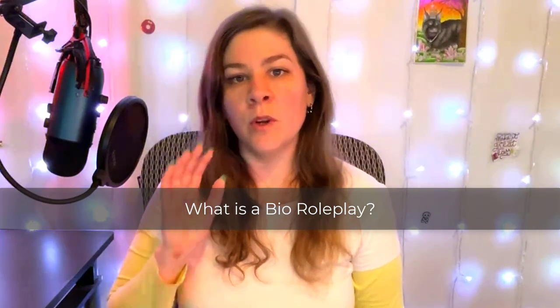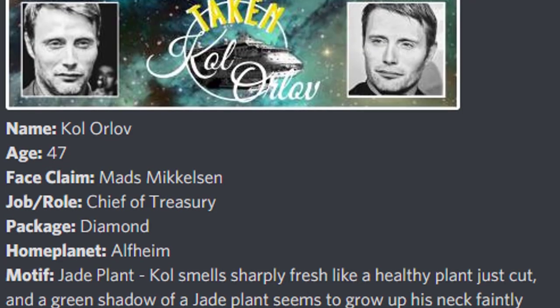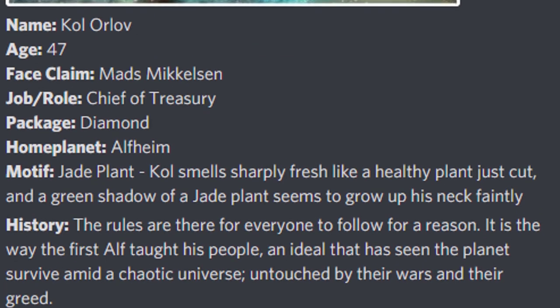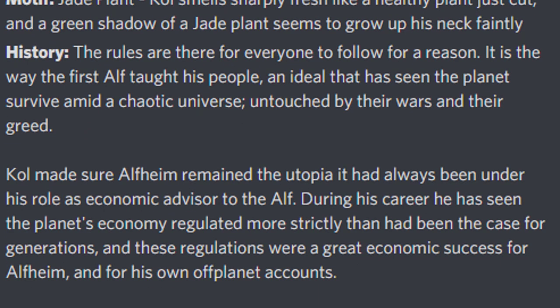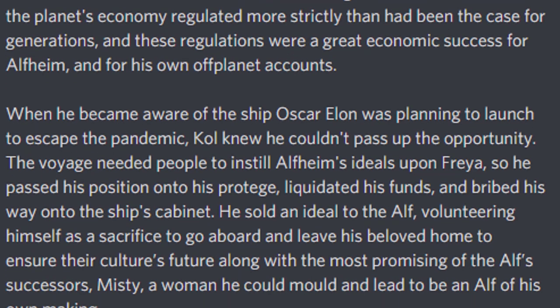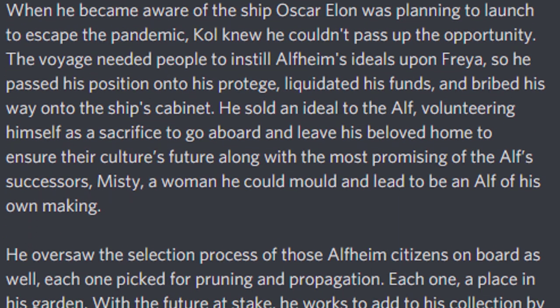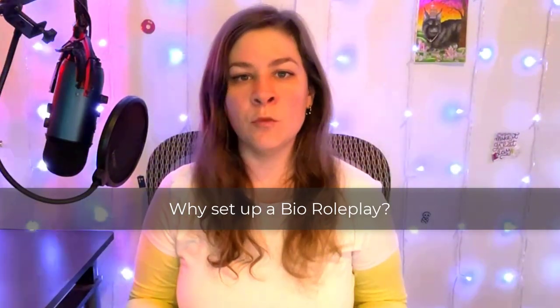Bio roleplays are great when you as the admin need to control the overall history and personality for the characters. For explanations on how to write bios, please see my bio writing video — I'll link that in the card. In this type of roleplay, the admin, mods, and maybe some veteran players write all of the bios for all the characters, and then potential players apply for those characters. It's like running a tabletop game where the DM has a stack of character sheets that the players pick from instead of creating their own.